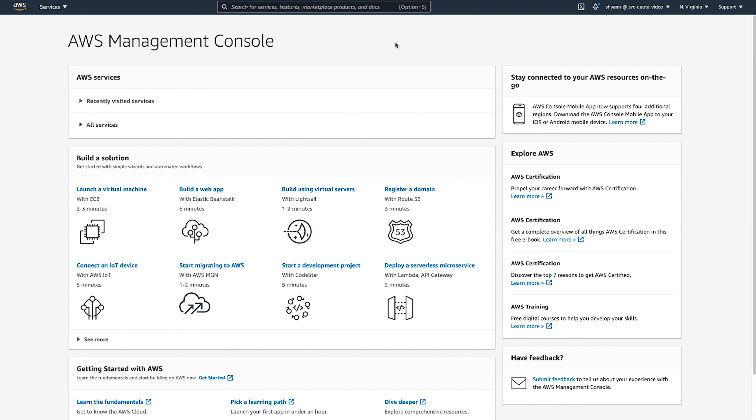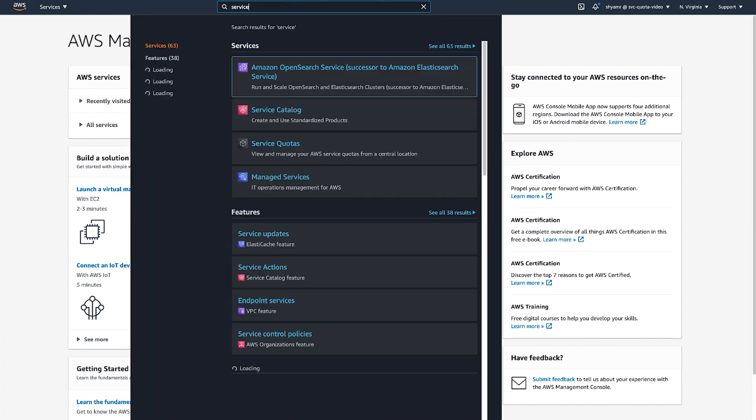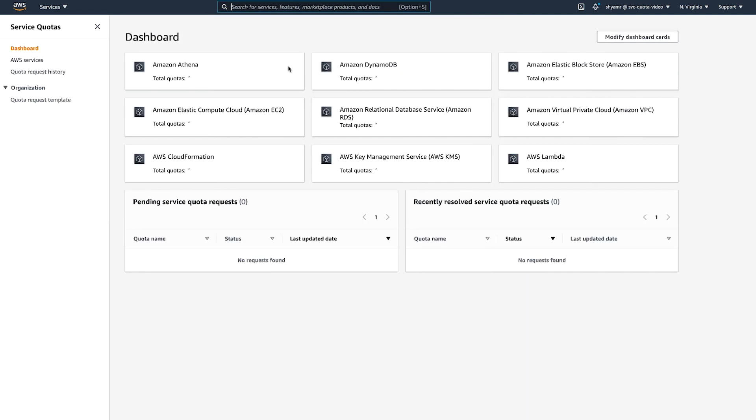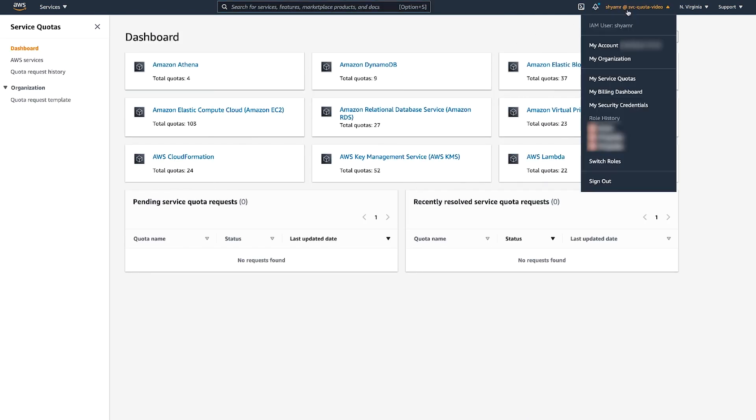To view and manage service quotas, first sign in to the AWS Management Console and navigate to the Service Quotas Console. Or you can open service quotas by finding the My Service Quotas option in the navigation bar.